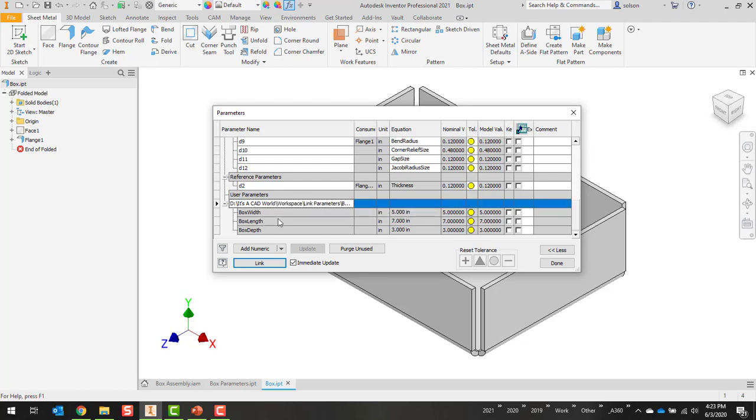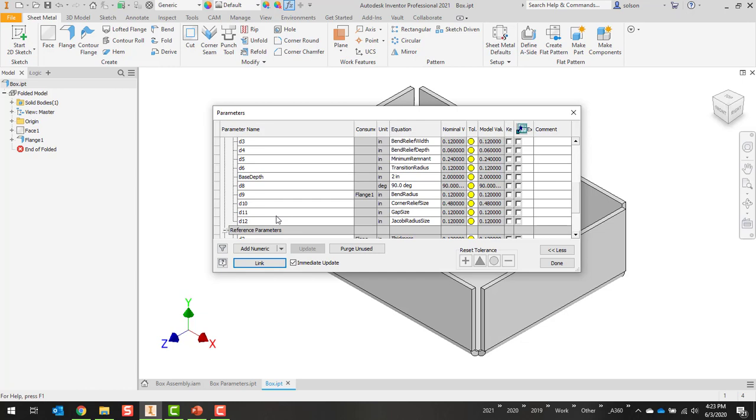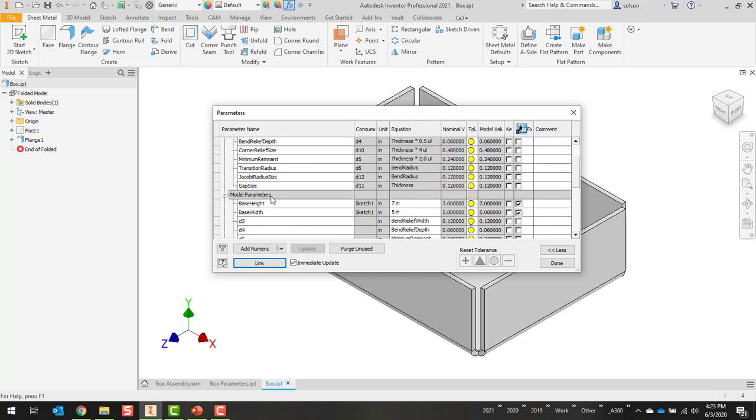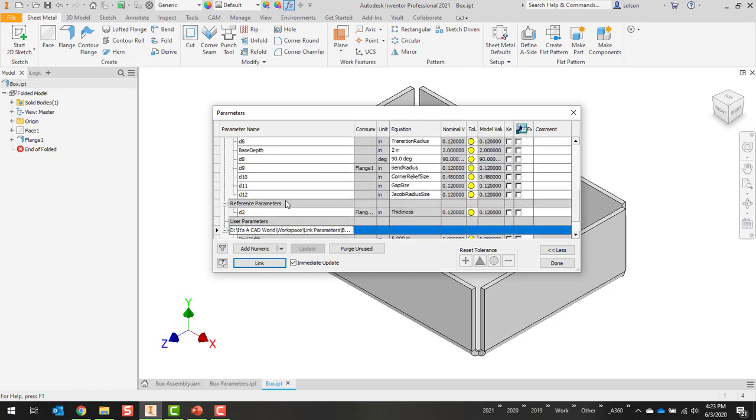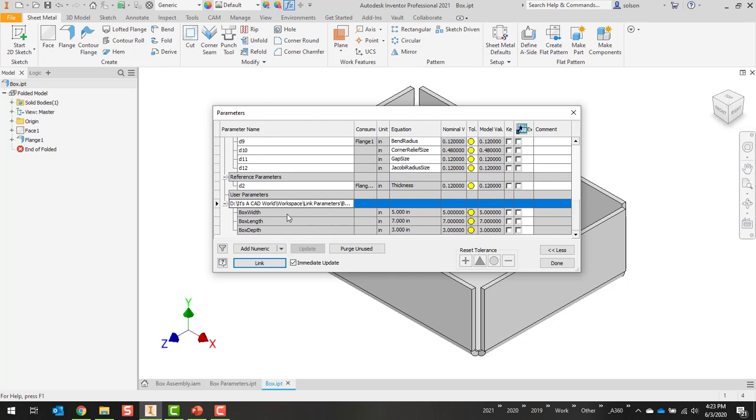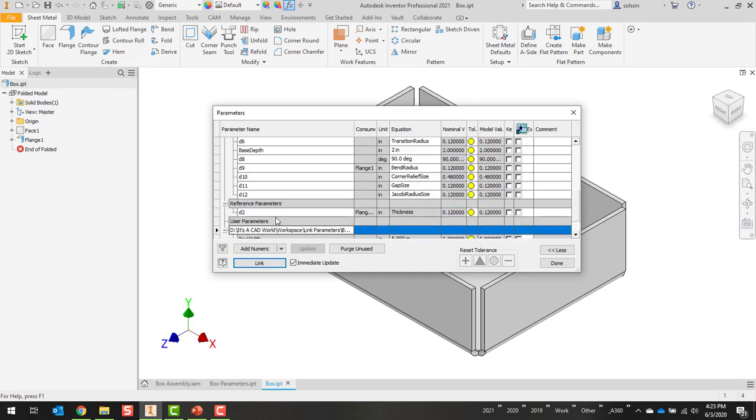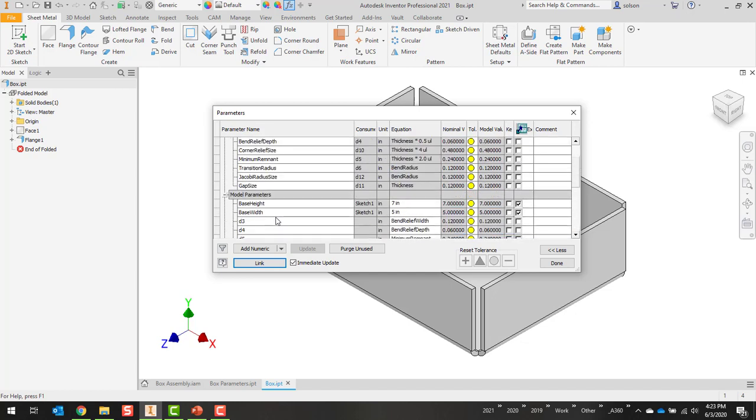Now, one thing I will point out is I'm very conscious to try to name my parameters different in this file versus the file I'm going to be bringing them in. If I name them the same thing, it starts putting an underscore one after that, which isn't the end of the world, but it does create a little bit of confusion. So I try to avoid that.